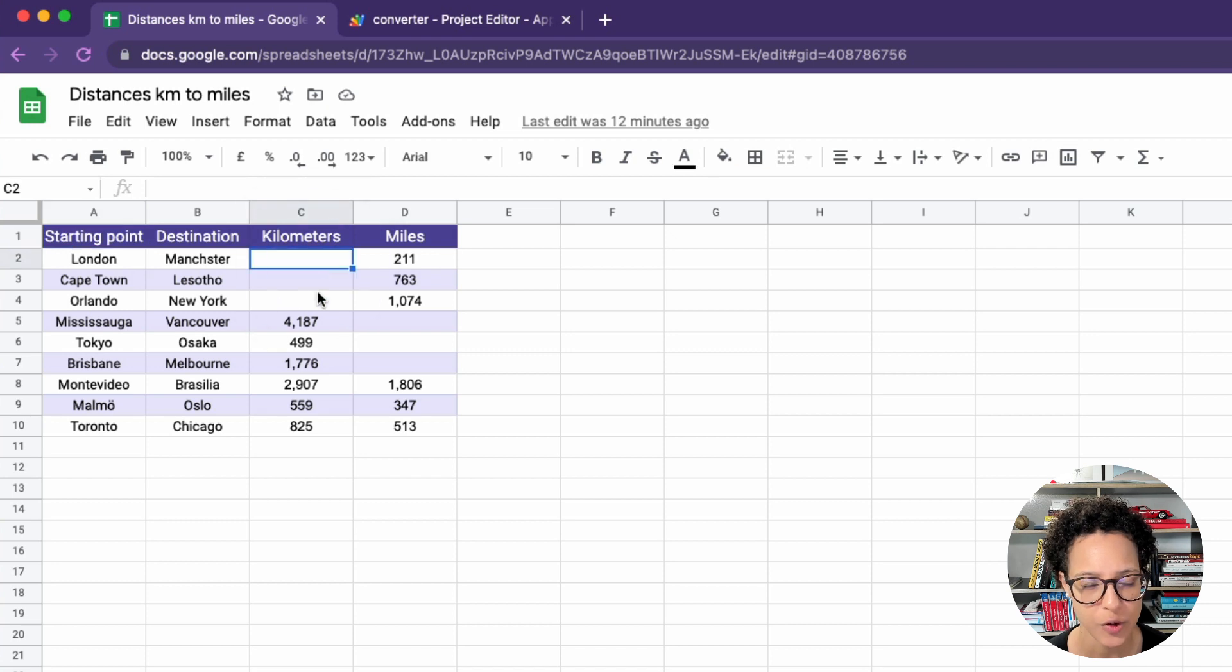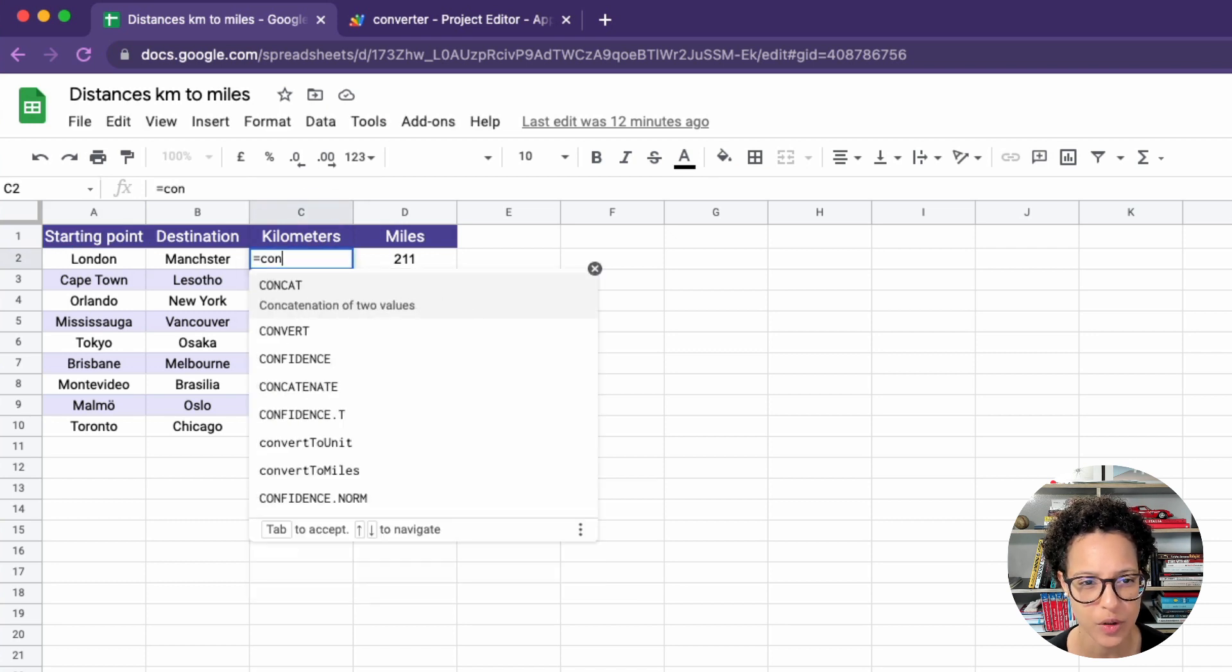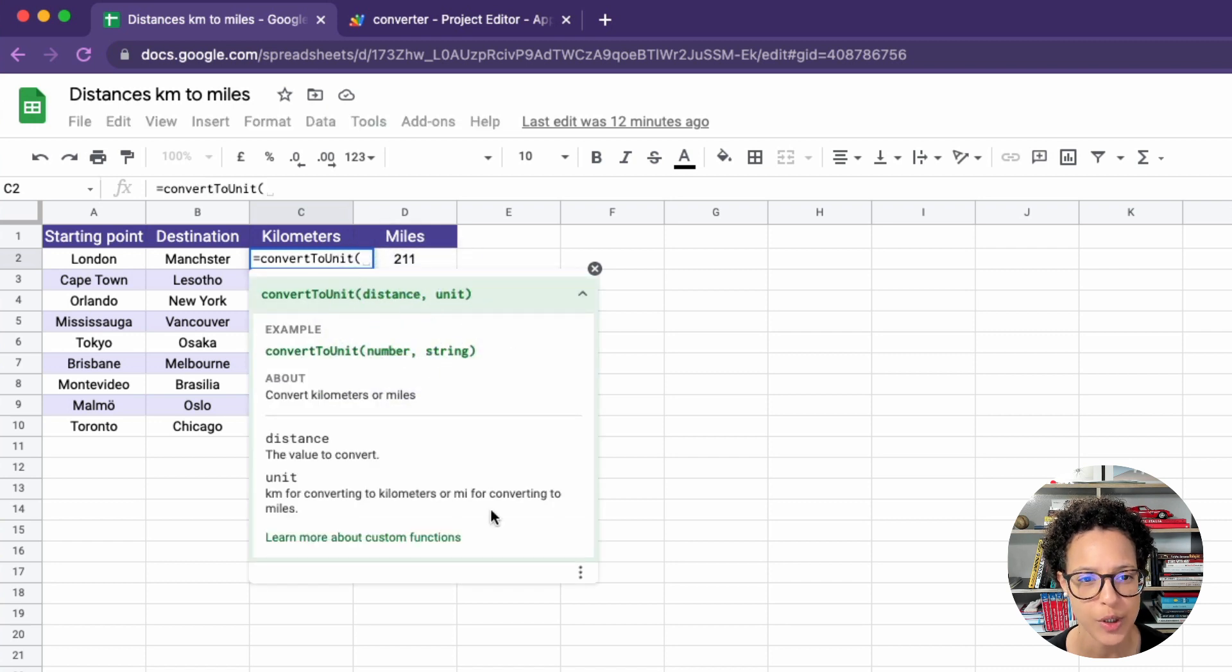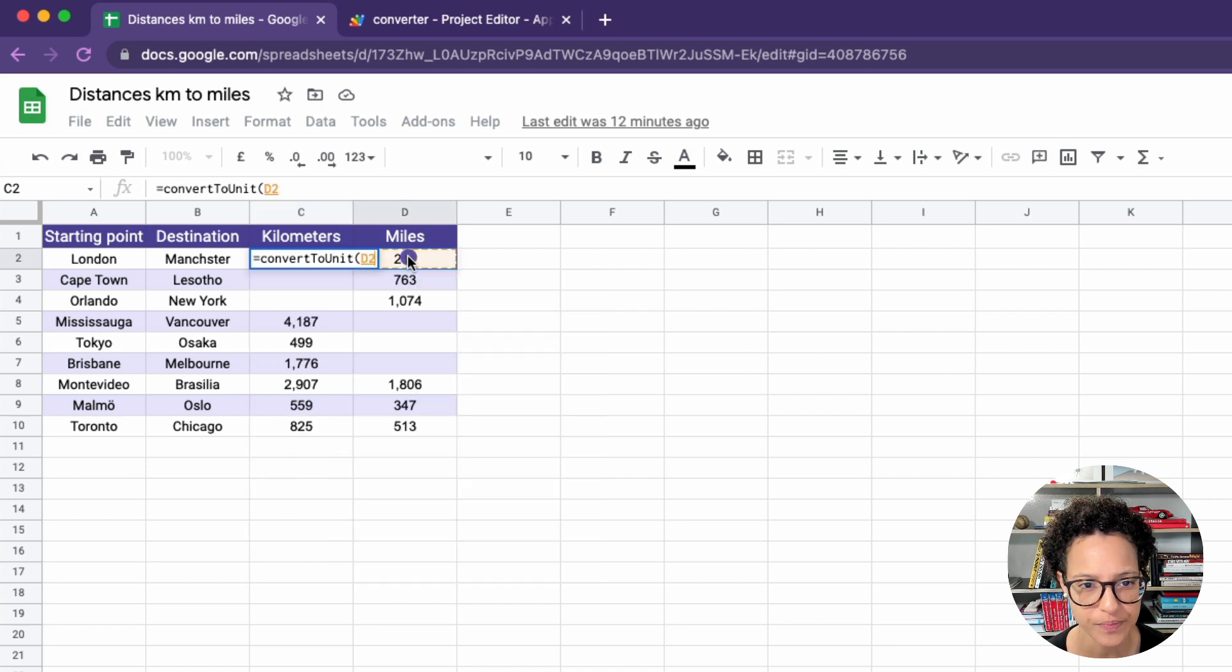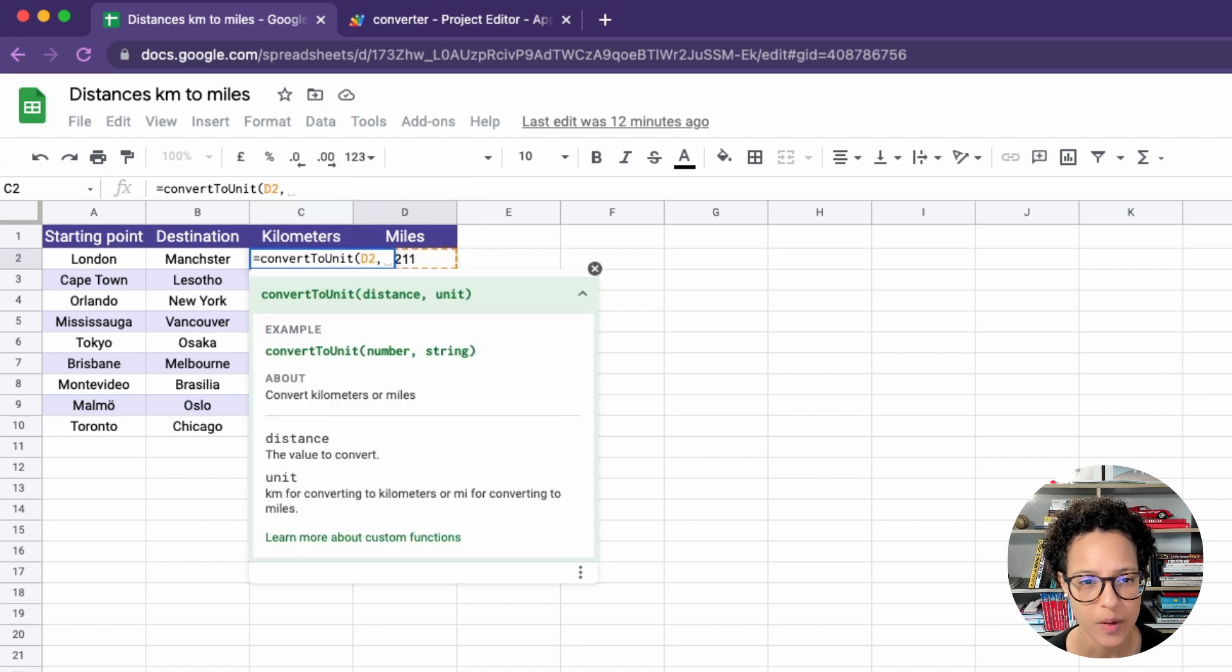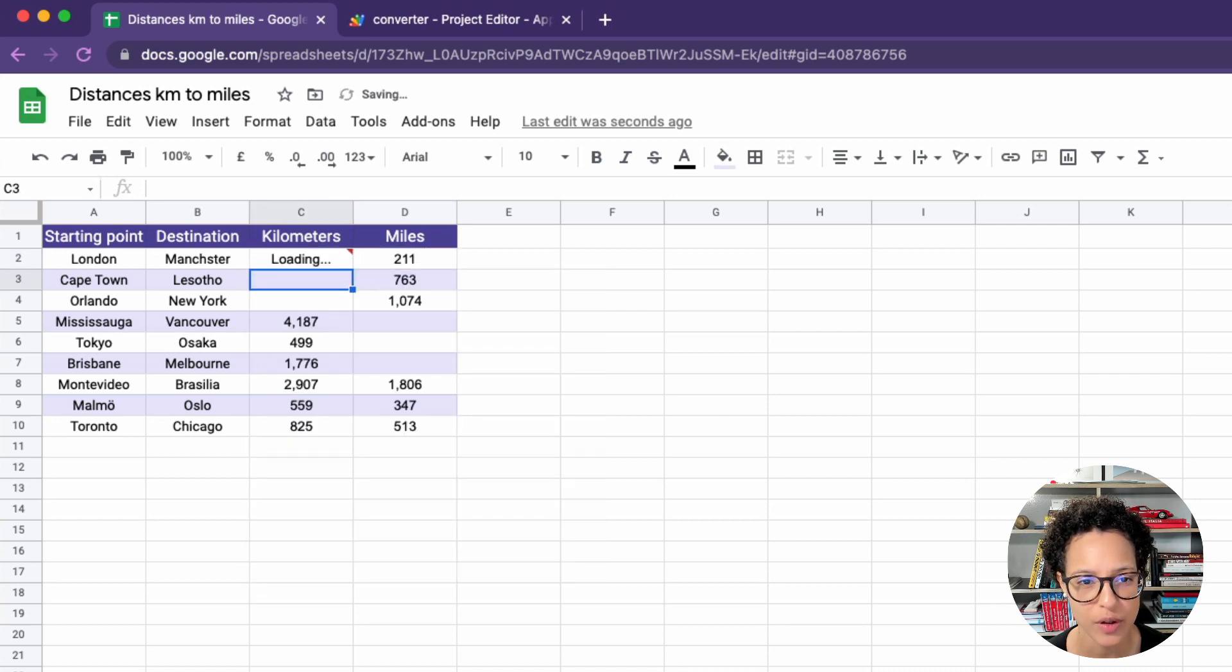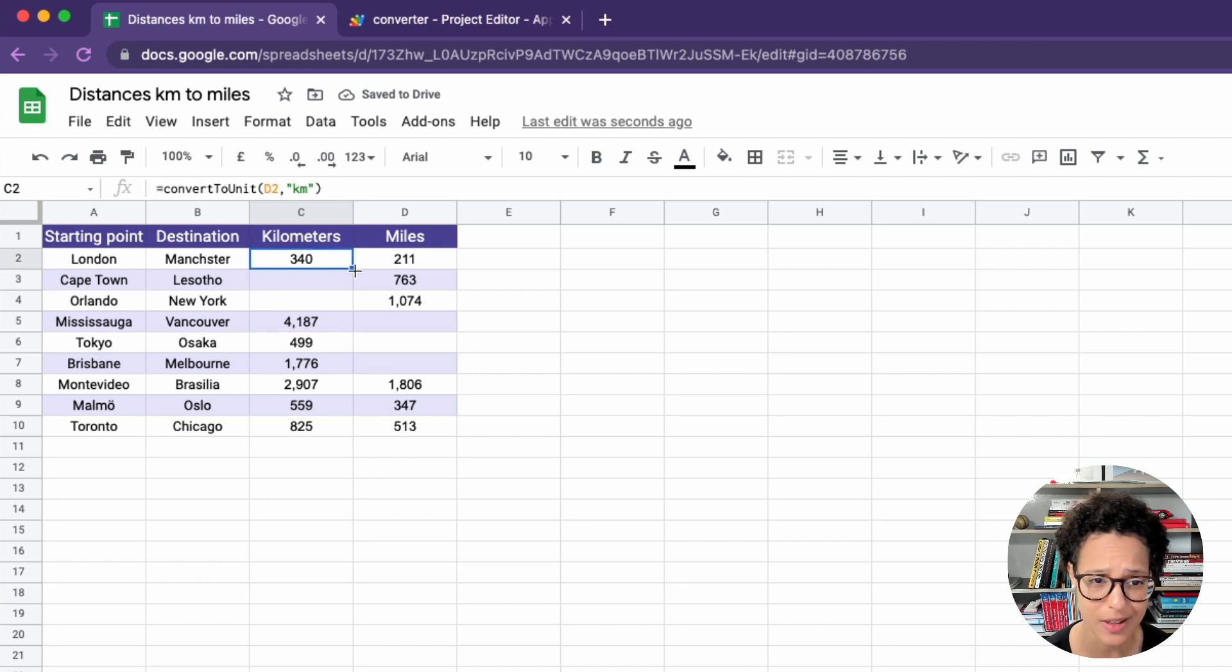Let's try this out. So here we have miles and we want to convert to kilometers. So we say convert to unit. We choose our distance, which is in D2. And then we have to make sure to use the double quotes and write in km. And that will convert that unit into kilometers or the other way around the distance into kilometers.